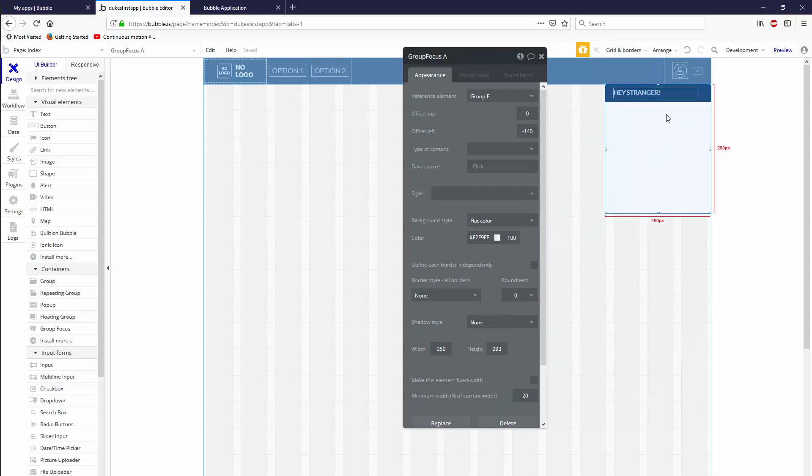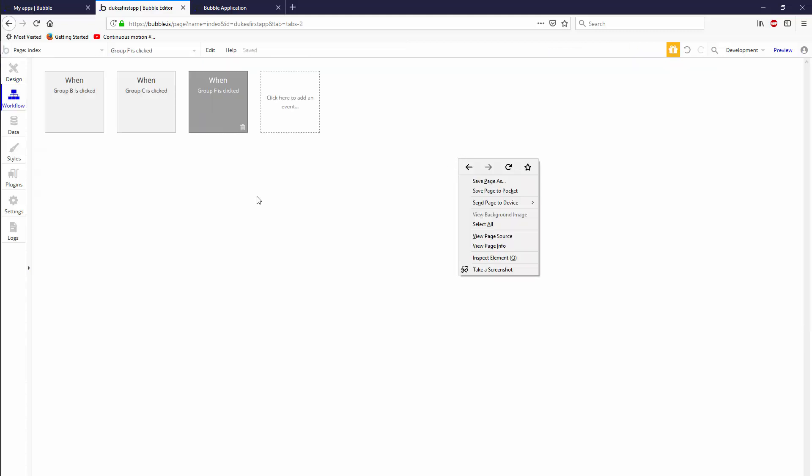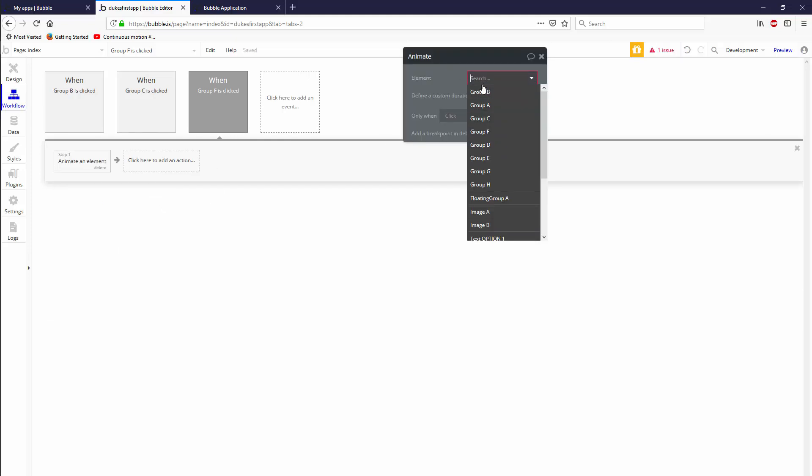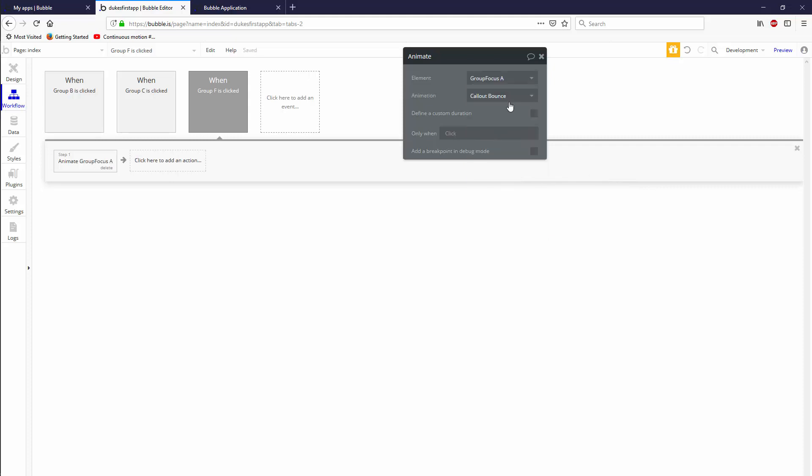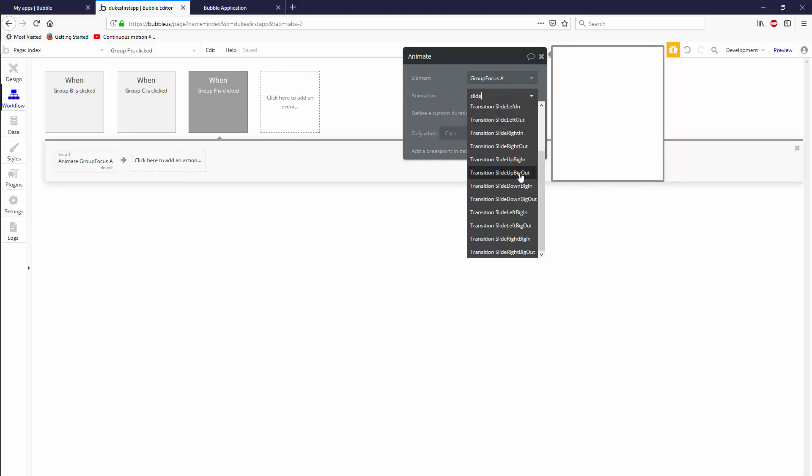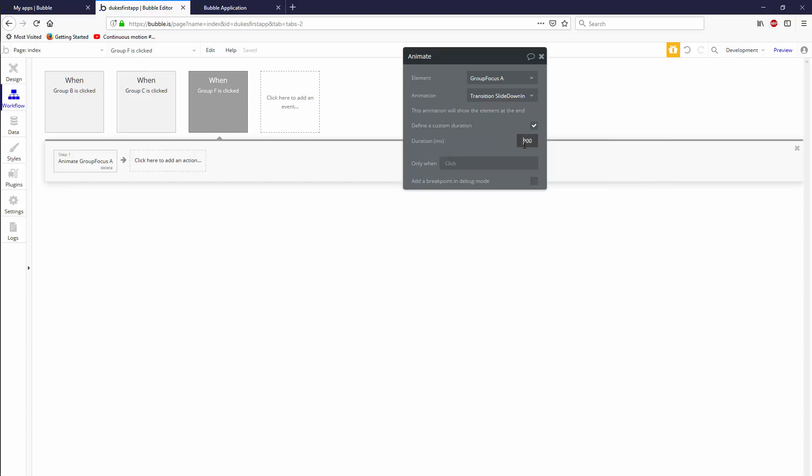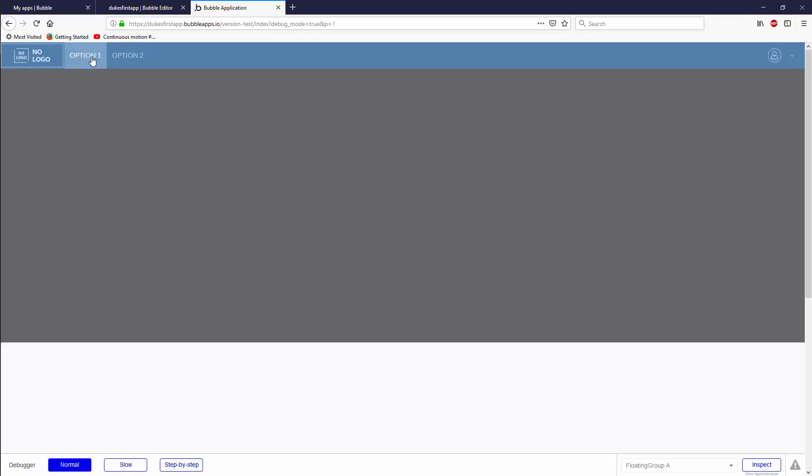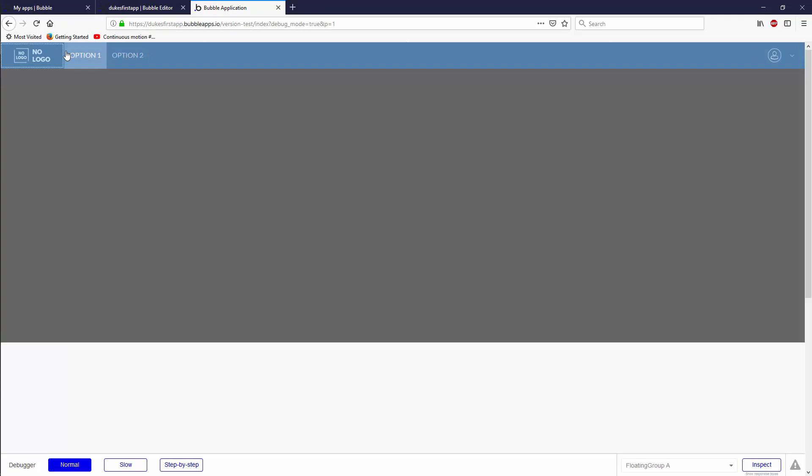And now we need to actually show this group when we click on this group. And the way we did that last time was to go to start edit workflow, and then you can go element actions, show or animate show. There's a number of animations that will show it like slide sliders, always a good one slide down. Let's go slide down in and let's go custom duration of 250 milliseconds and see what that looks like. And the thing that's nice about group focus is that you can show it using a button. And then anytime you click away from it, it'll actually disappear by itself. And that's the kind of UX, user experience, that we look for.